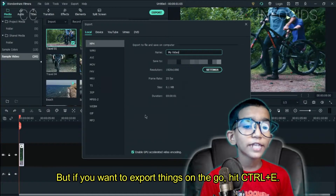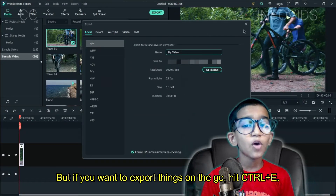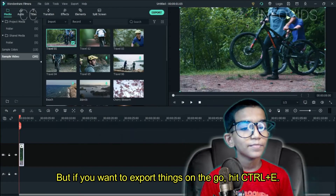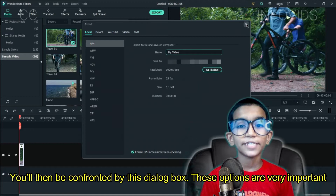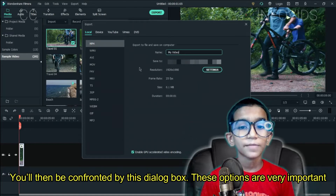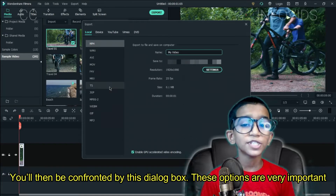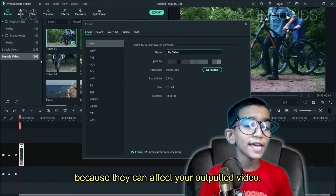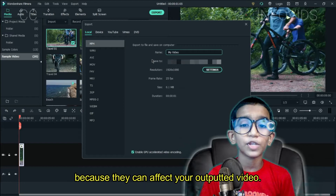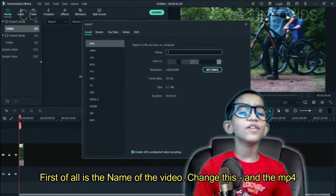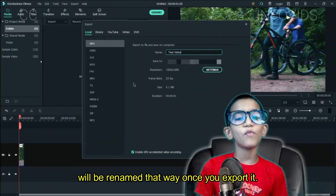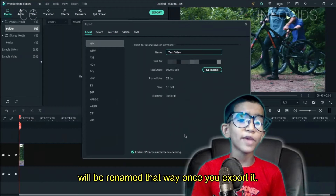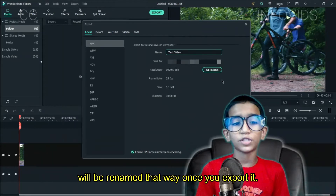But if you want to export things on the go, hit Control+E. You'll then be confronted by this dialog box. These options are very important because they can affect your outputted video. First of all, this is the name of the video. Change this and the MP4 will be renamed that way once you export it.